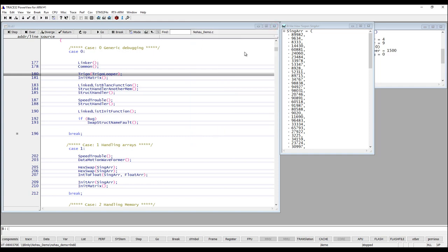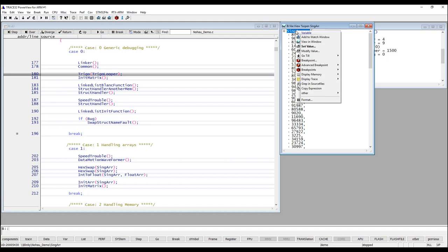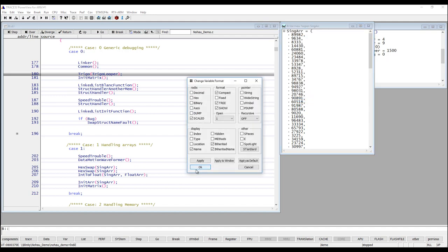You can format the data that you see in your window. You can do that in several different ways. One way is to just right click on a variable here in the v.view window and select format. Here you can select how you like the data of this variable to be displayed. For example you can select that you would like to see the values in decimal or in hex or maybe both. Since this is an array it might be useful to see the indexes of the array, and maybe you would like to see the type and also the location.